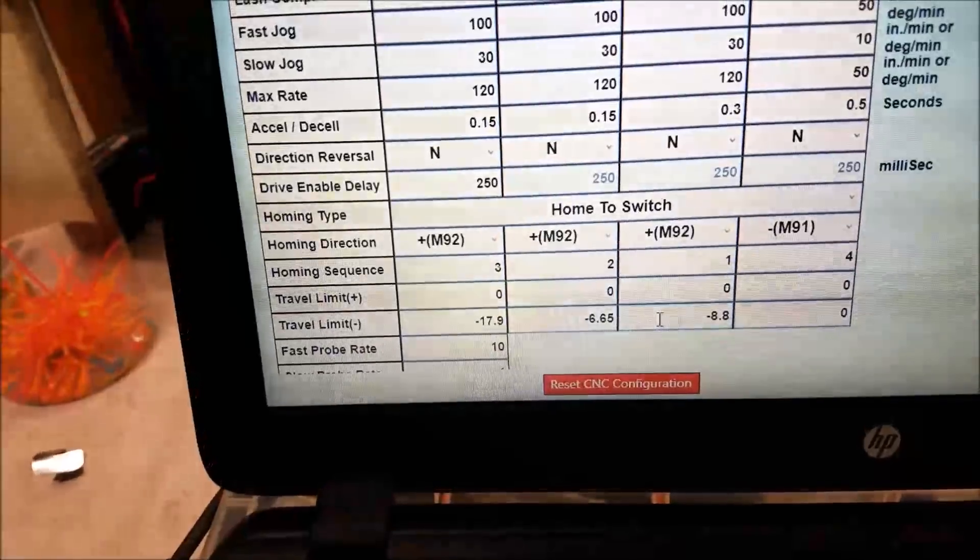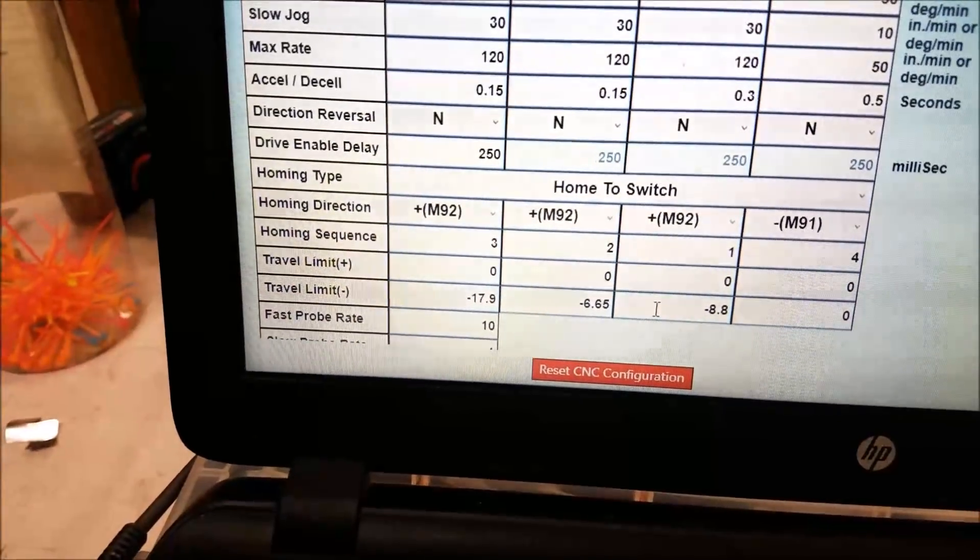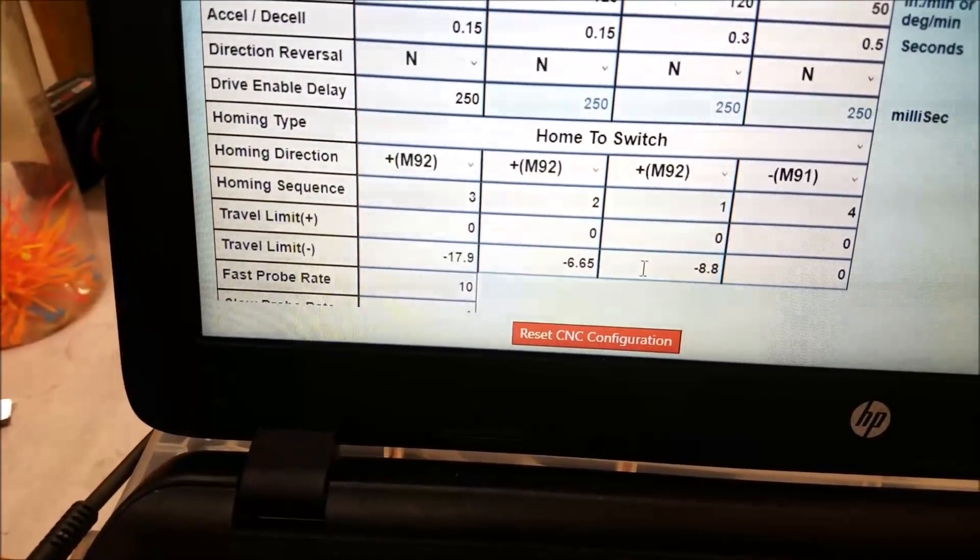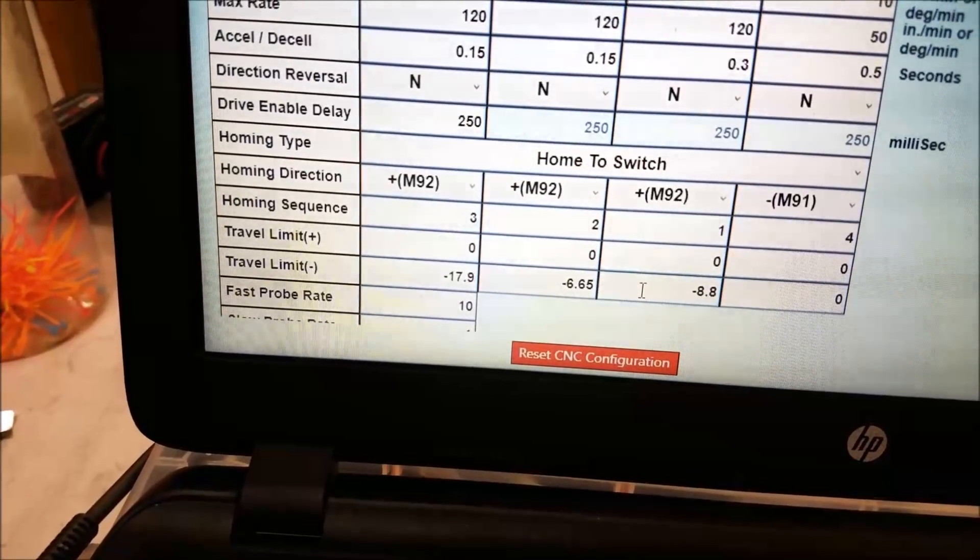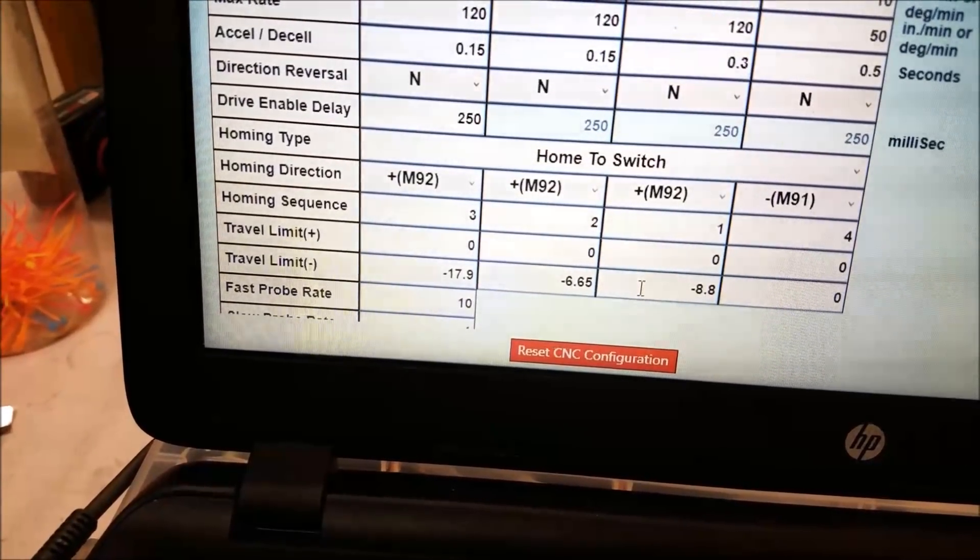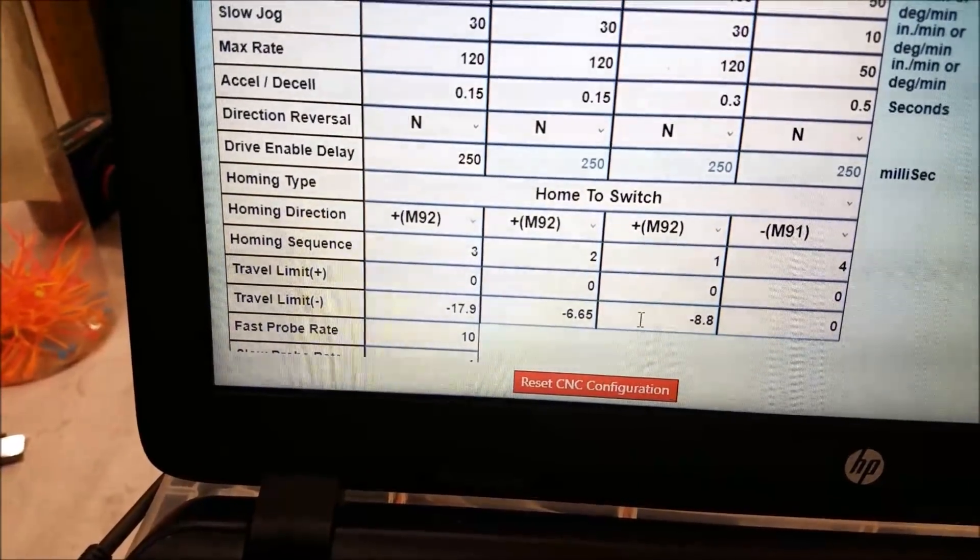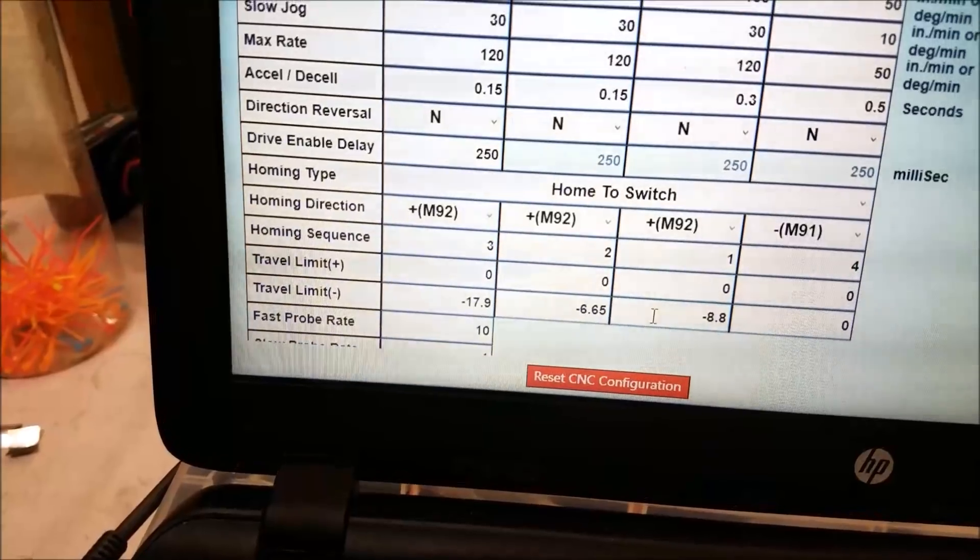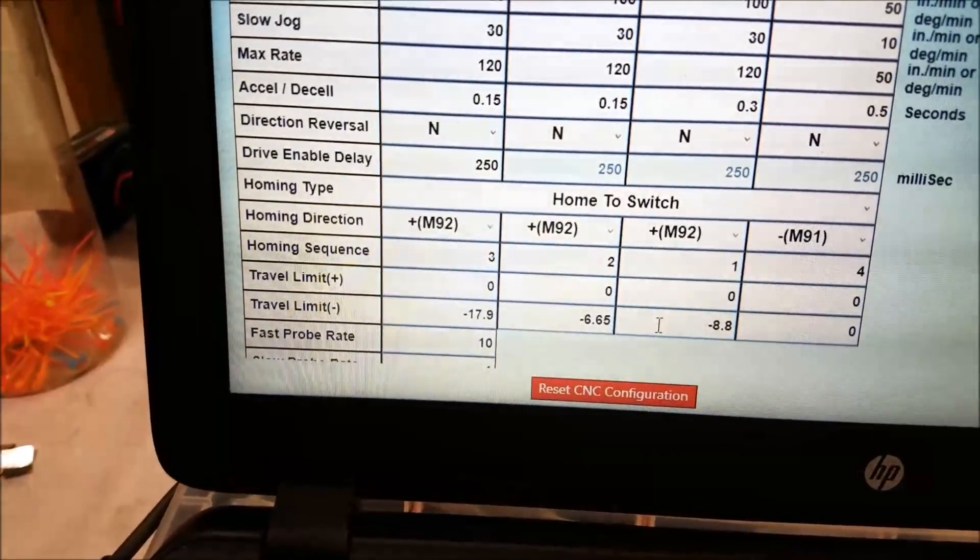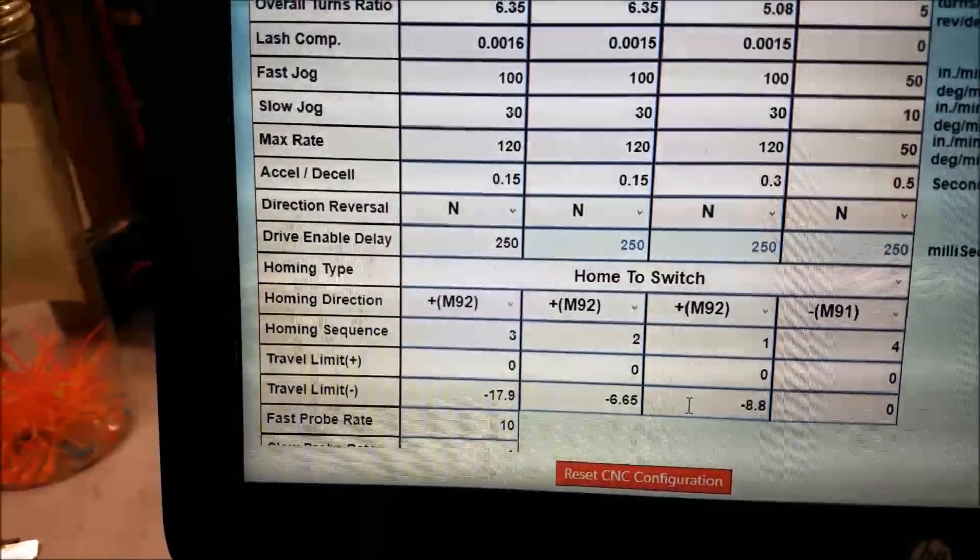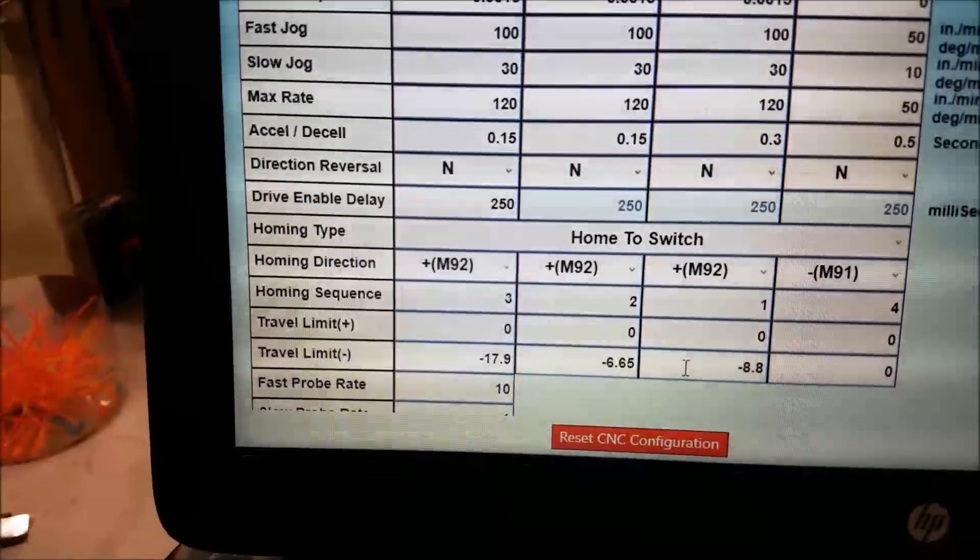And what I noticed was without a value in, I had zero for plus and minus, it didn't know how to calculate any soft limit. So it would actually allow the software to over travel in plus and minus on the Z axis.